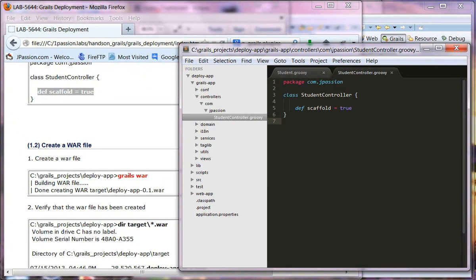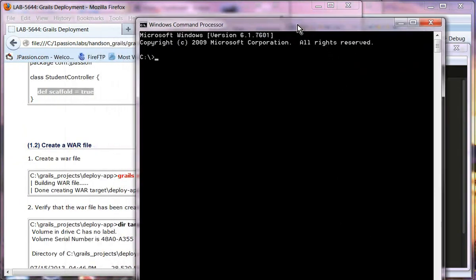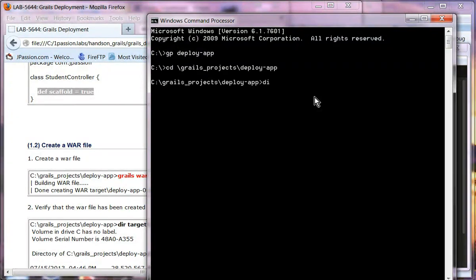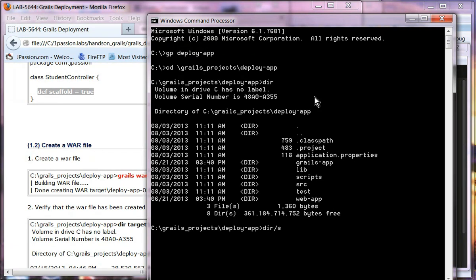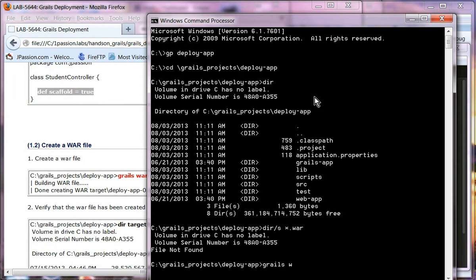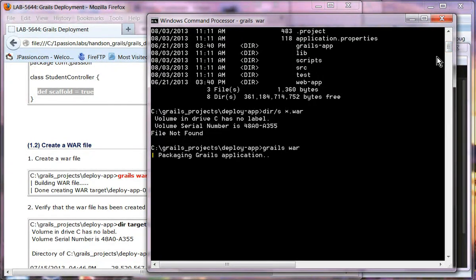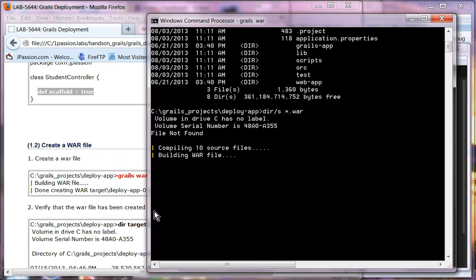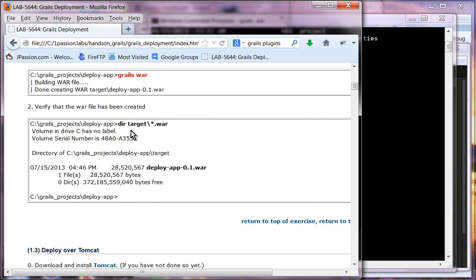Let's go to the terminal window. We don't have any war file at this point. We are going to say Grails war and it will create a war file on the target directory.